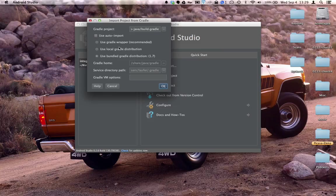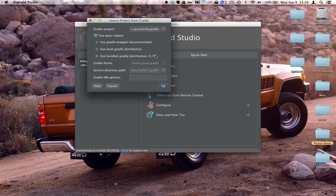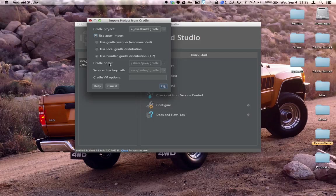Here we'll want to check use auto import and we'll want to make sure use bundled Gradle distribution is selected. Your Gradle home might be empty and that's fine, you can ignore that.